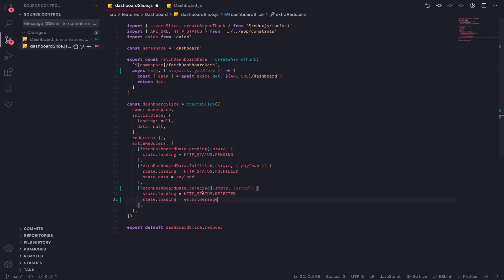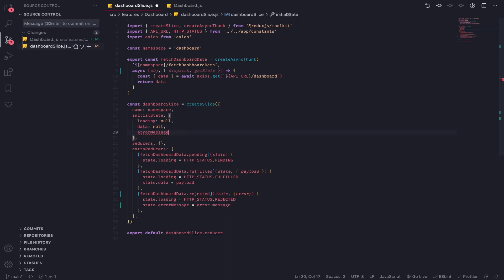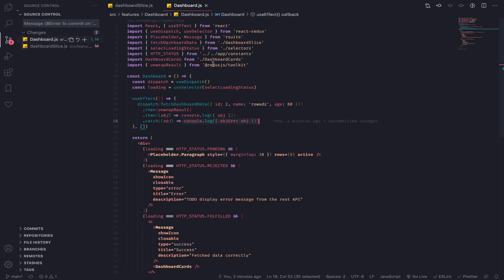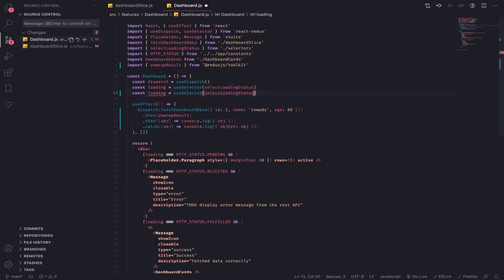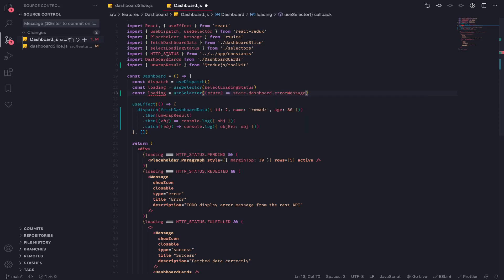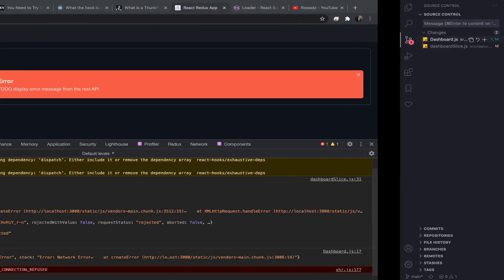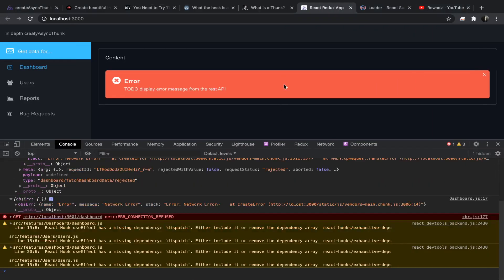And this will be error message. And by default this will be null. And let's go to our dashboard and let's just have another selector. I will just put it here. So state.dashboard.errorMessage. This will be error message. And remember I will put it here in our to-do and this will be it. So hit refresh.